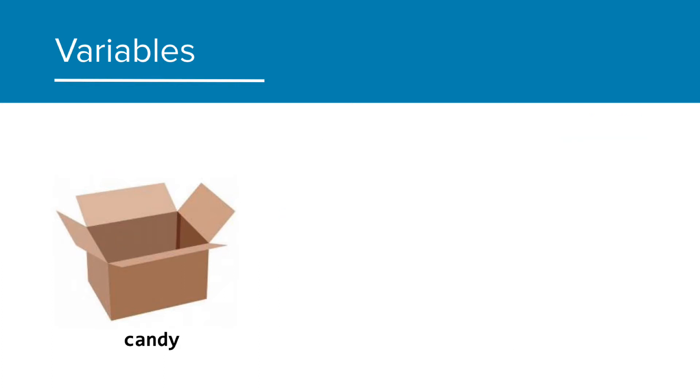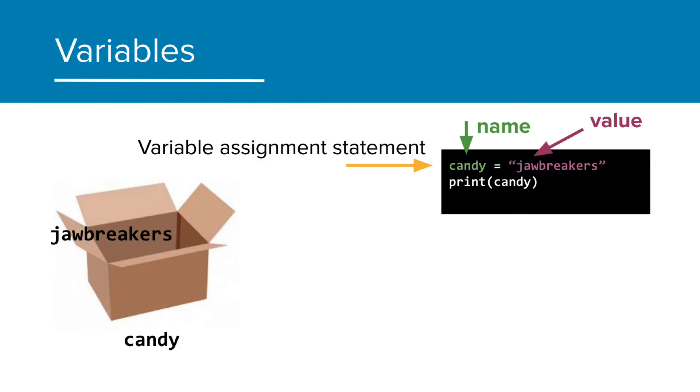We can also store a string or text in a variable like the word jawbreakers. We have a similar assignment statement as before. The name is candy, but now the stored value is jawbreakers.